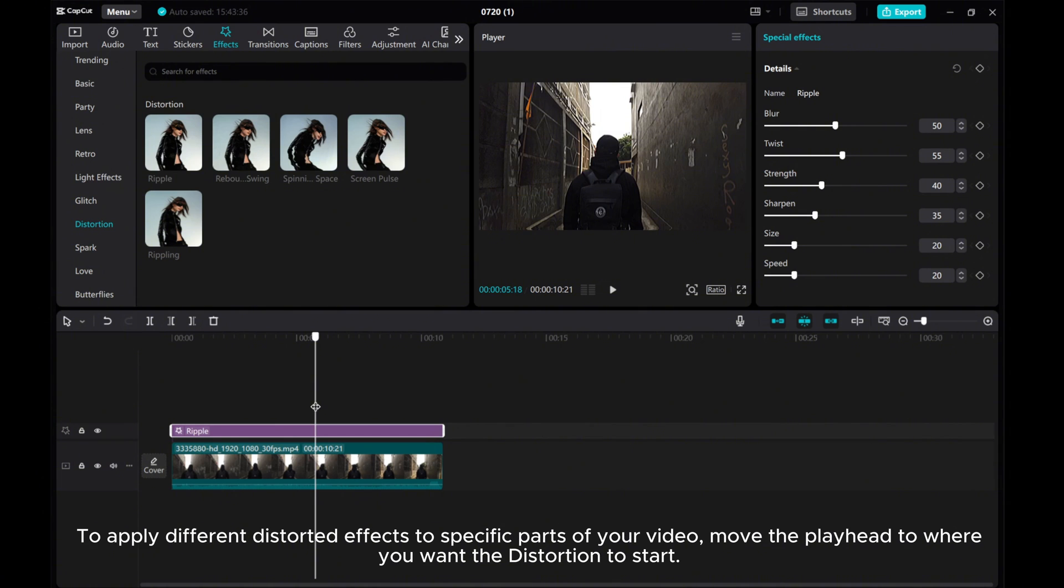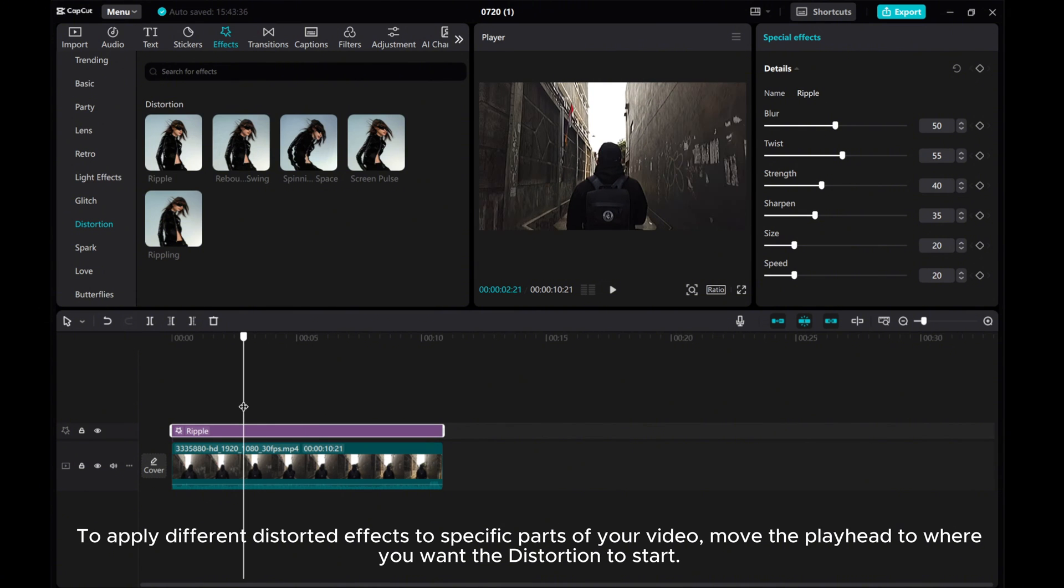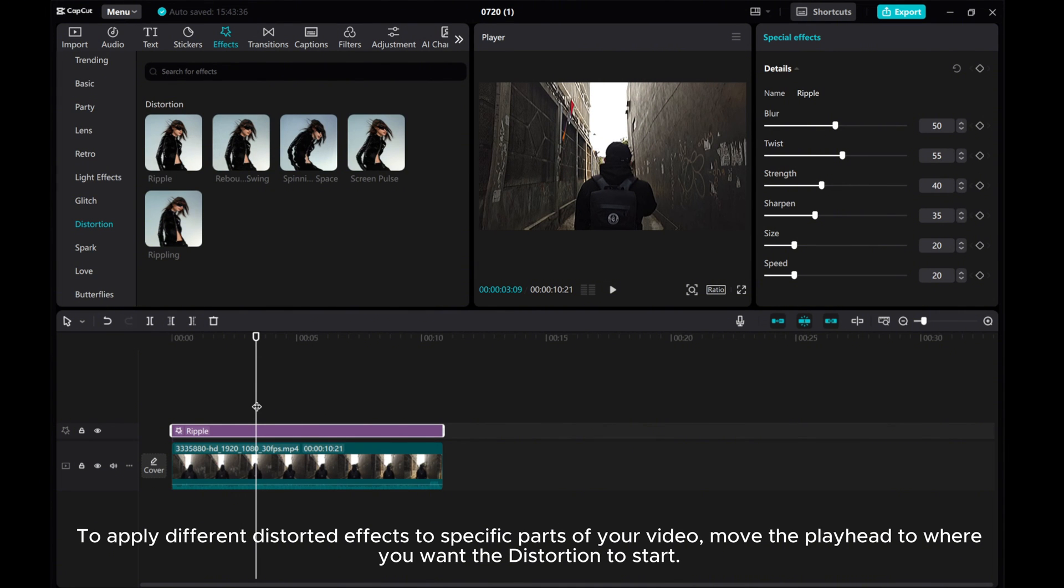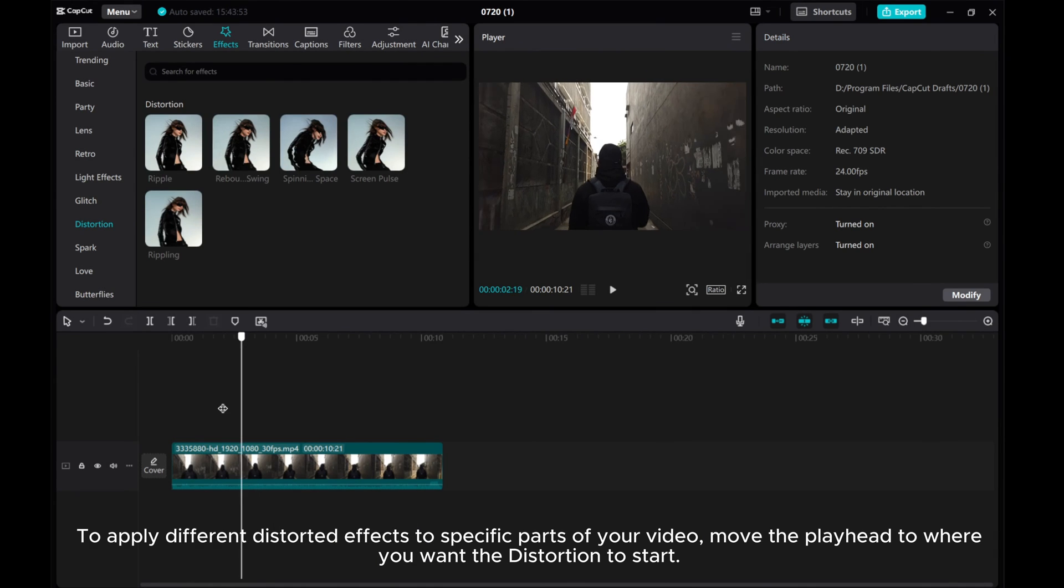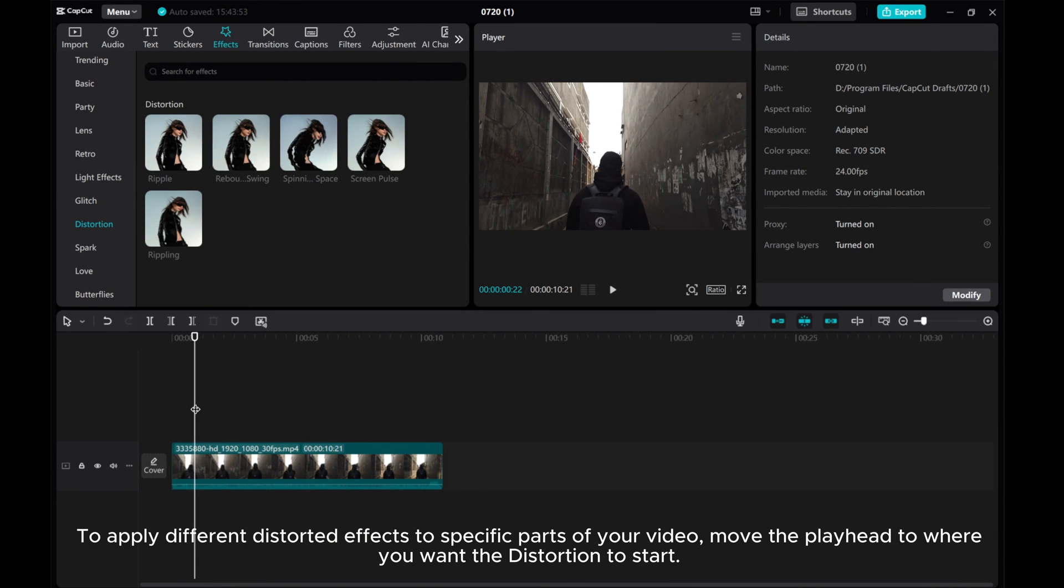To apply different distorted effects to specific parts of your video, move the playhead to where you want the distortion to start.